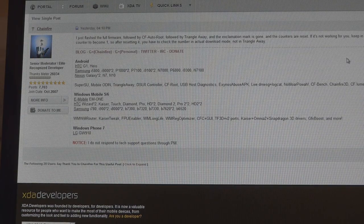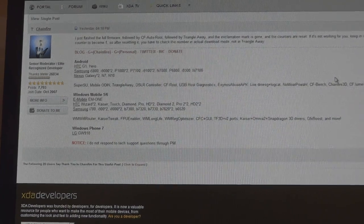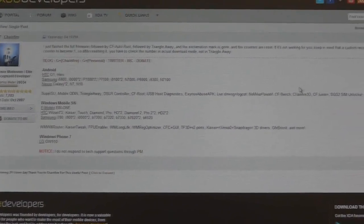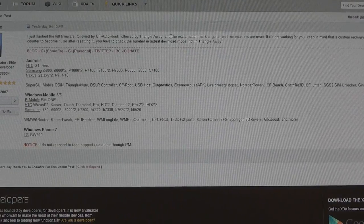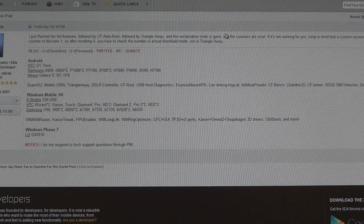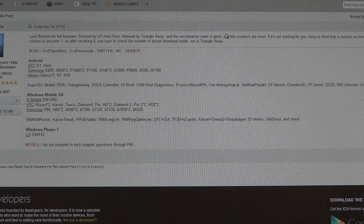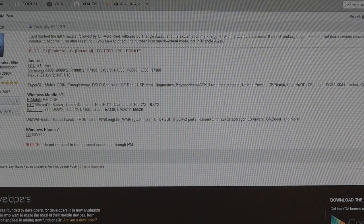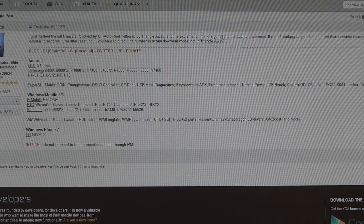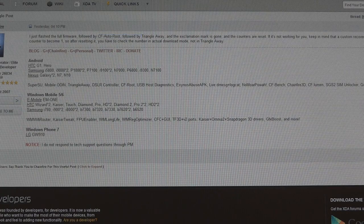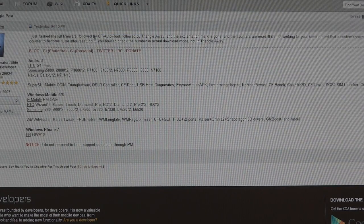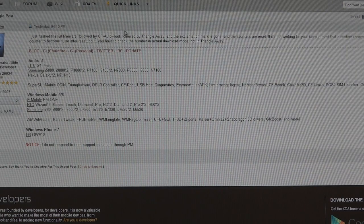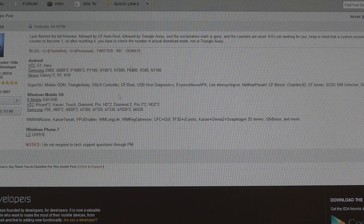Also I've got Chainfire's post over here. He had a thing about flashing the firmware with CF Auto Root followed by Triangle Away. He said the exclamation mark is gone. Apparently Samsung have added an additional exclamation mark as soon as you root to show it's not unofficial. He's done CF Auto Root. I'm going to do CF Root 6.4. I'm going to try that and see if it works.